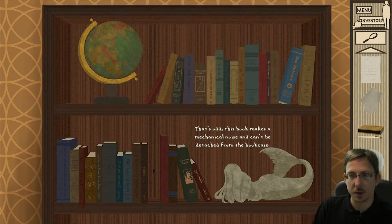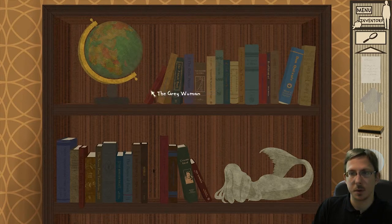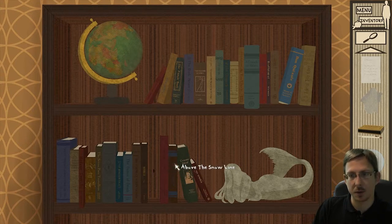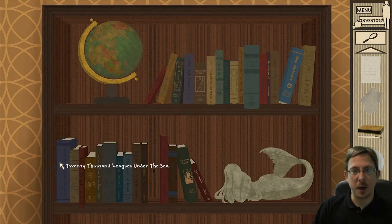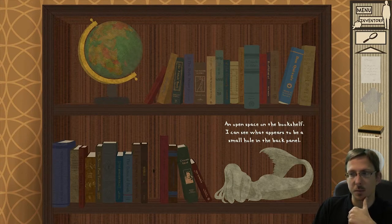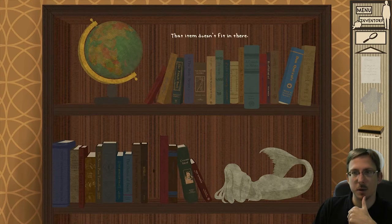That's odd — this book makes a mechanical noise and can't be detached from the bookcase. So the mask connection, Comedy of Masks... continuing with more titles: North and South, Seven Poor Travelers, Jude the Obscure, The Winter's Tale, Dance of Death, Legend of Sleepy Hollow, Men in the Iron Mask, Treasure Island, The Tempest, and there's a mermaid statue. Well, this diving helmet and Twenty Thousand Leagues Under the Sea — there seems to be a small hole in the back panel of the bookshelf.